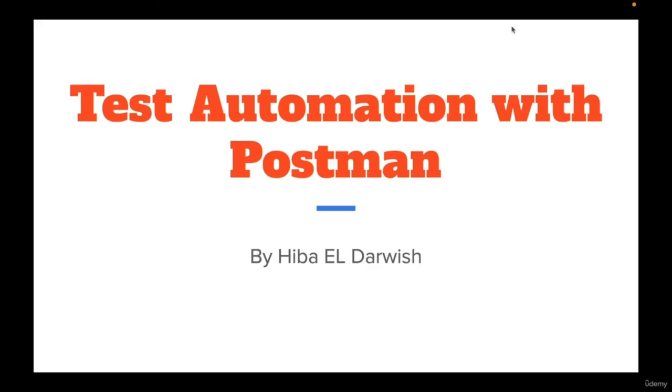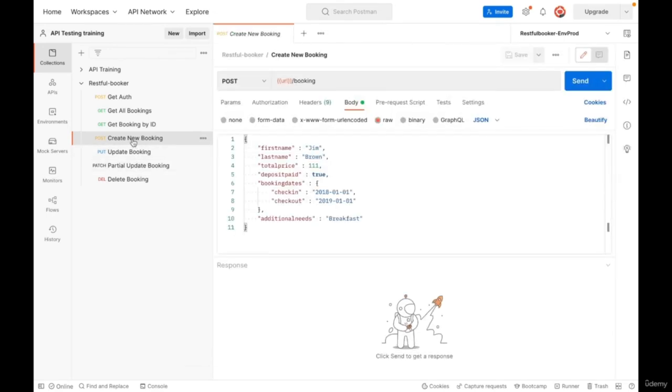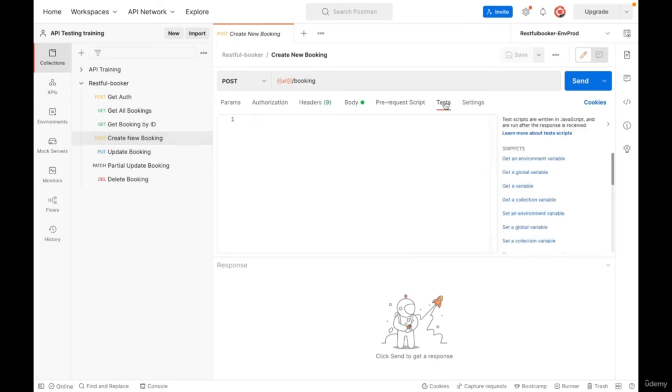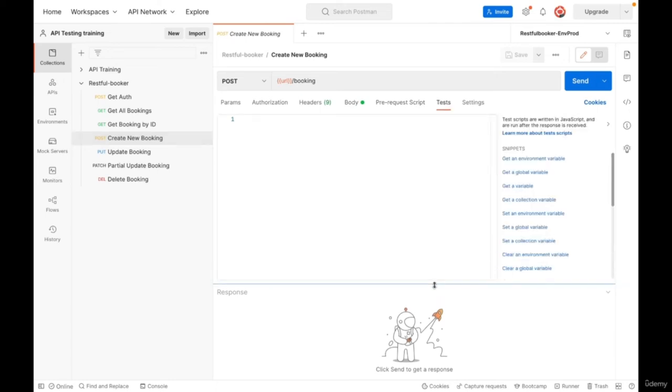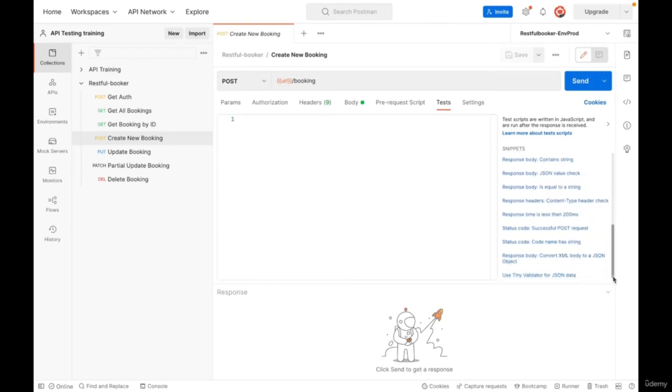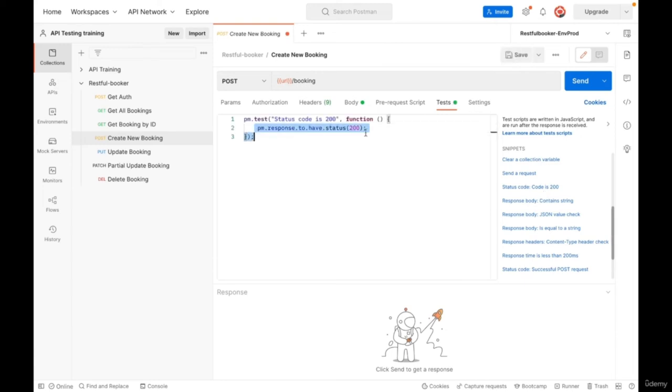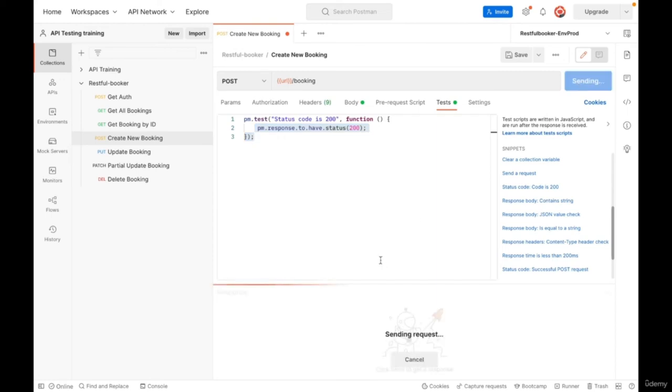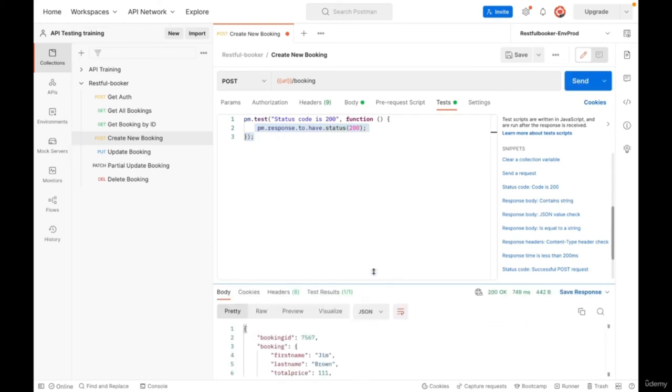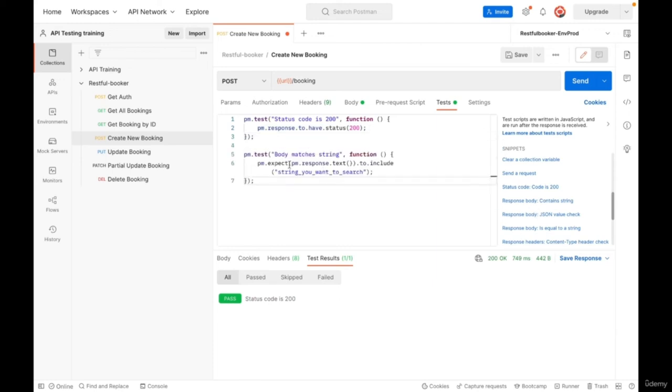In this video we will learn about test automation with Postman. We will learn how to create tests for an API and how to run them in a collection. In Postman, open create new booking. We can see here a tab called tests. Click on it. We will see a section of snippets of codes using JavaScript. Clicking on one of them, example status code 200, add the code to the tests. This is a test to verify that the API gave us status 200. Click send, open test results. The test has passed.